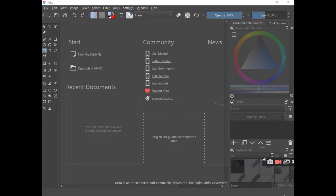Hello friends, welcome back. I hope you had a great time installing and learning Krita on your devices. If you ran into any difficulties, kindly send me a message or leave a comment and I'll follow up and help you through.